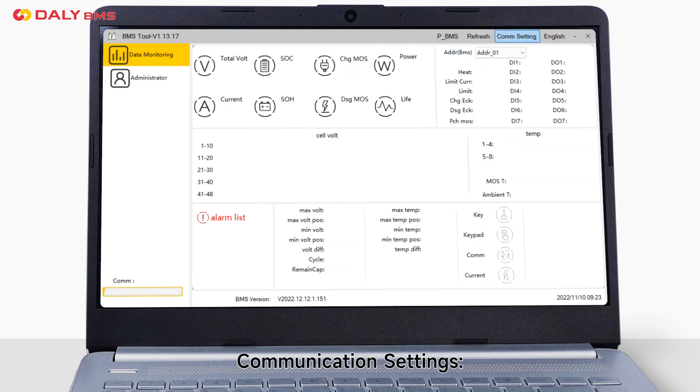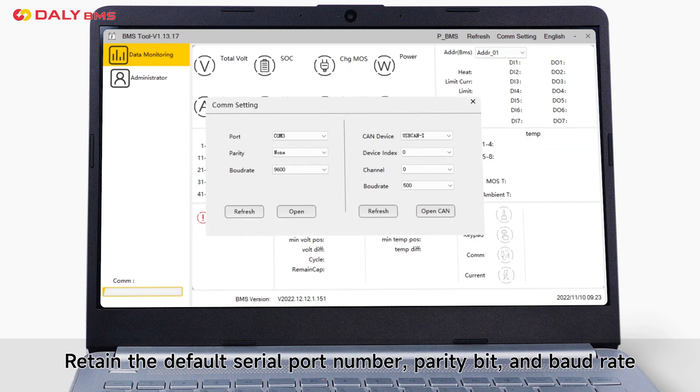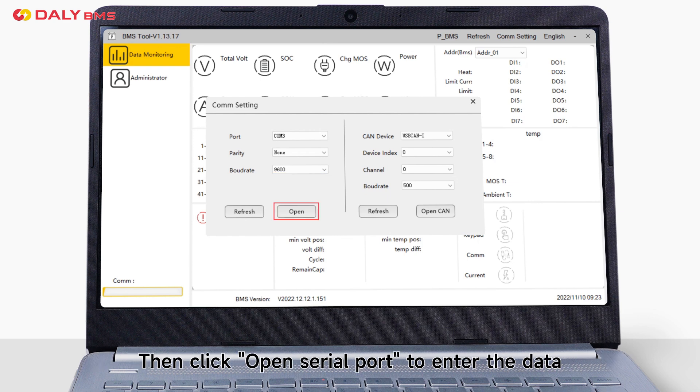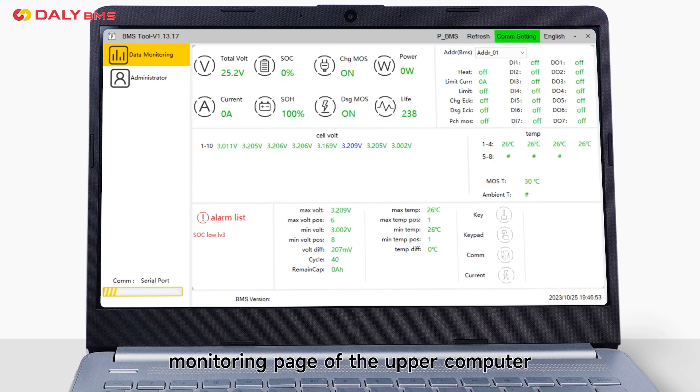Communication settings: maintain the default serial port number, parity bit, and baud rate. Click Open serial port to enter the data monitoring page of the upper computer.